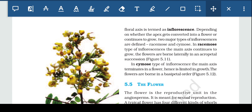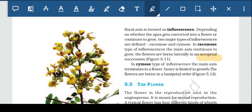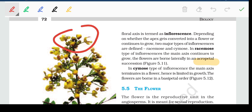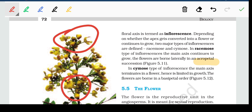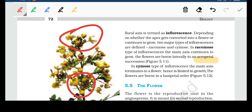Acropetal succession means the older flowers are at the base and the younger ones are at the tip of the floral axis. So in racemose inflorescence, the main axis continues to grow and flowers are borne laterally in acropetal succession, with older flowers at the base and younger flowers at the tip.